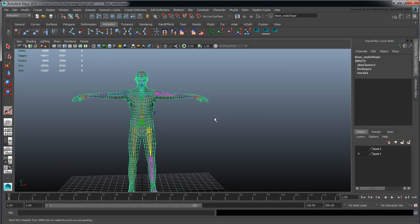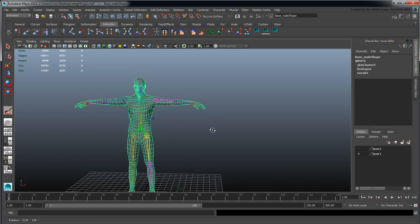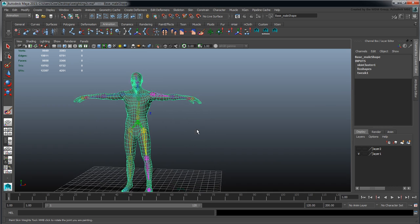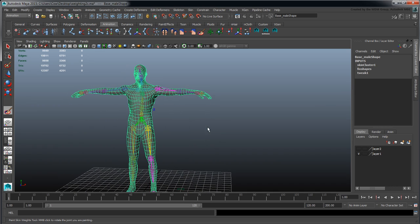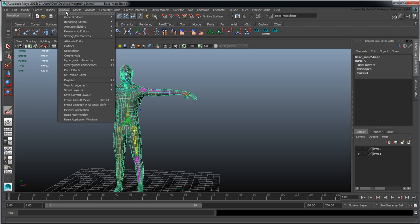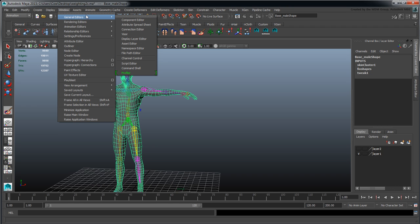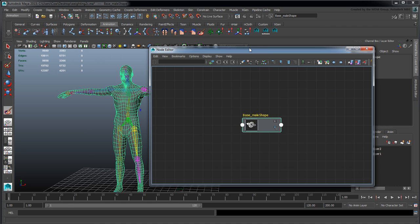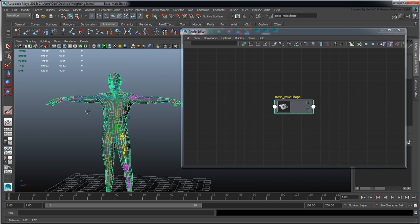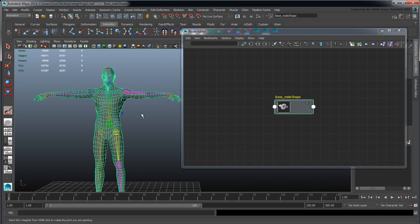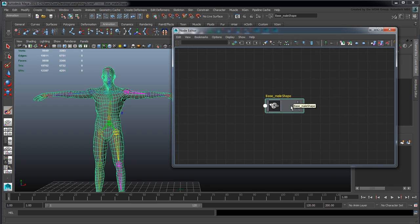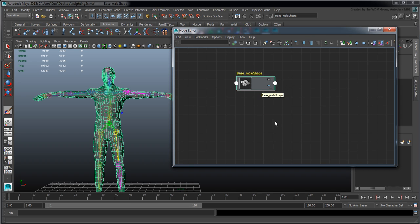I wanted to talk about pose-based deformation in Maya and a way you can do that. We can go into Windows and down into the Node Editor, which is similar to what you're used to with node editing toolsets. I've got the base shape here.